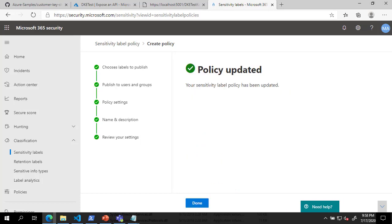We have successfully created a DKE Label and published it to a policy. You should now be able to use this label to double-key encrypt your documents.